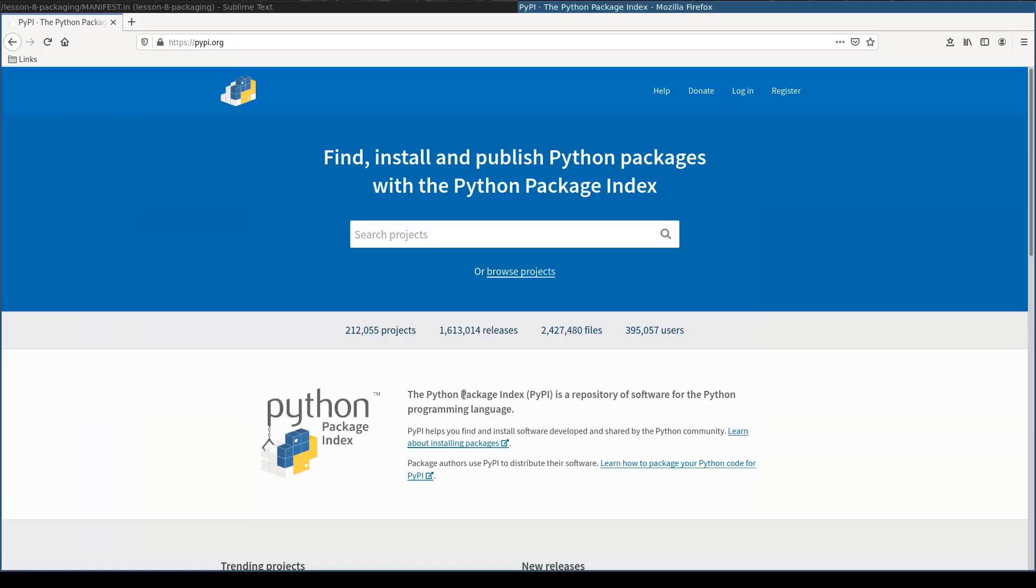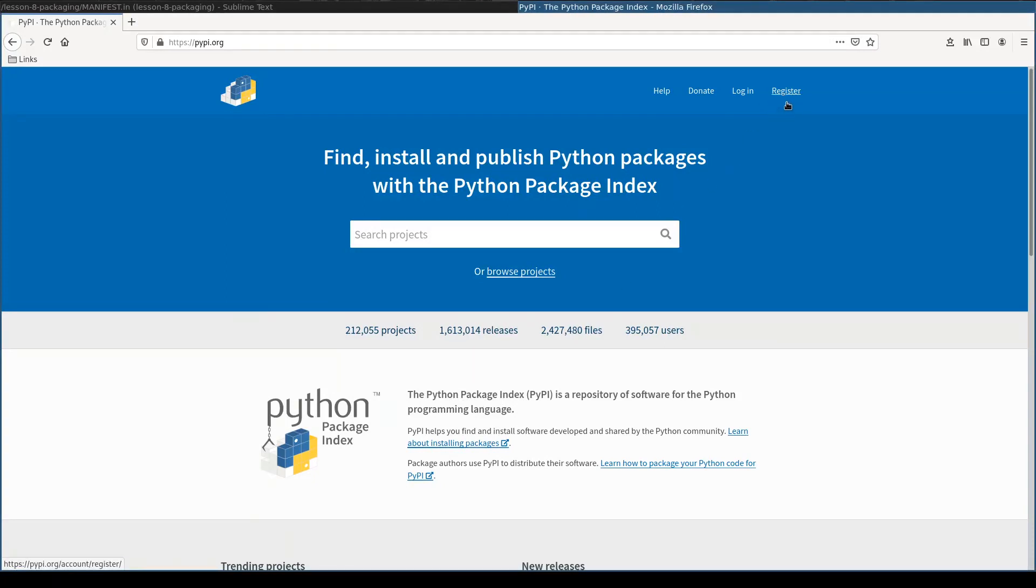If you want to publish your package to Python Package Index repository, you need first to register an account here. And once you registered and activated your account,